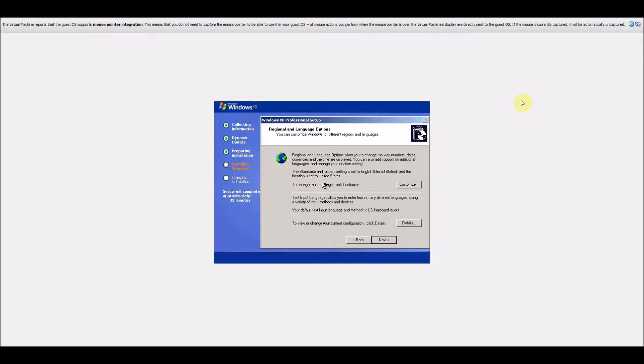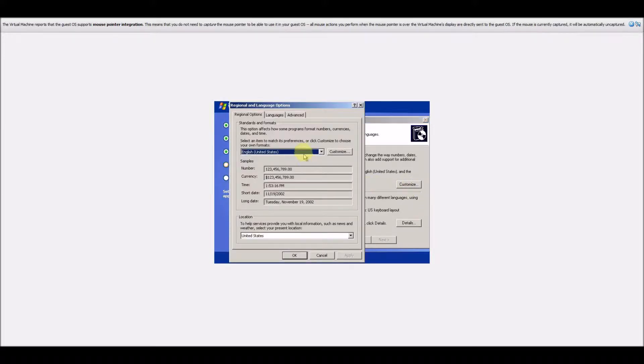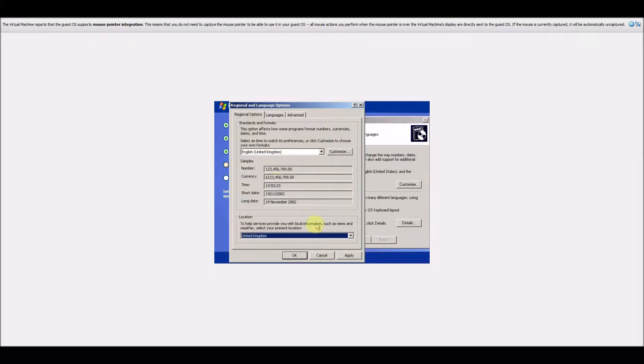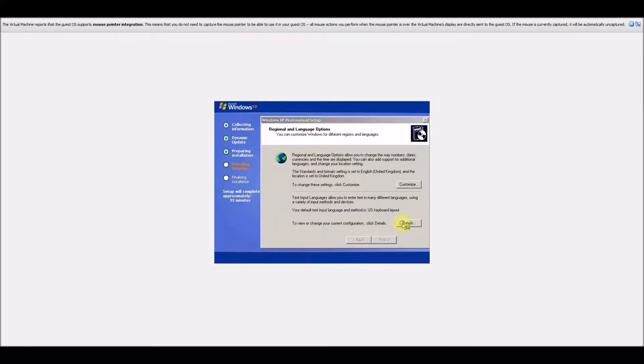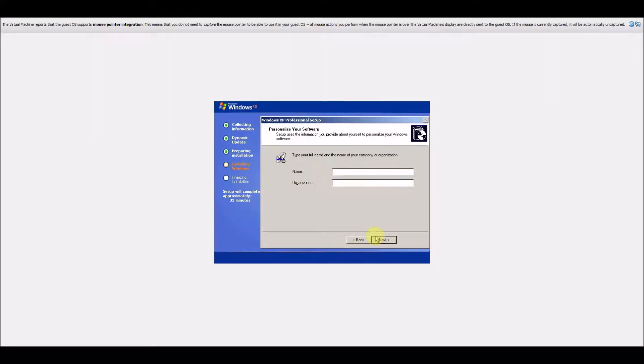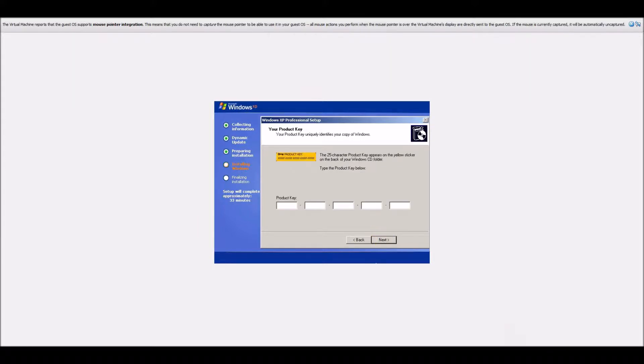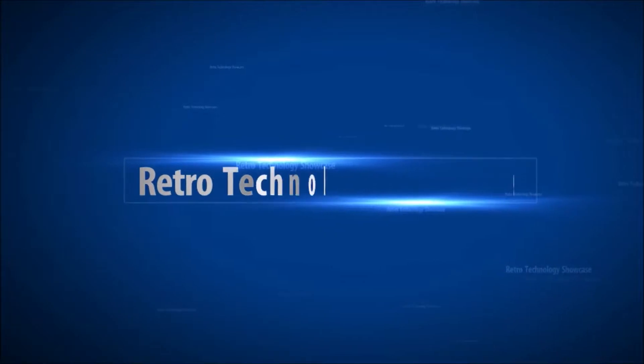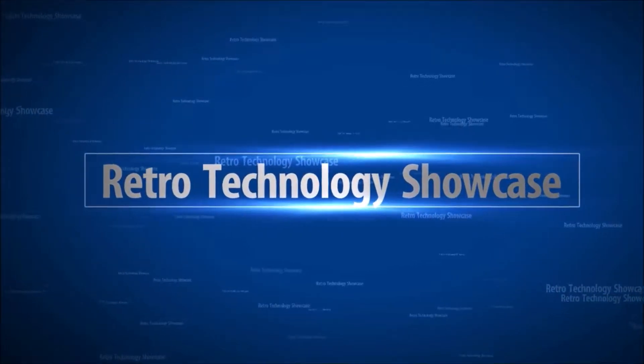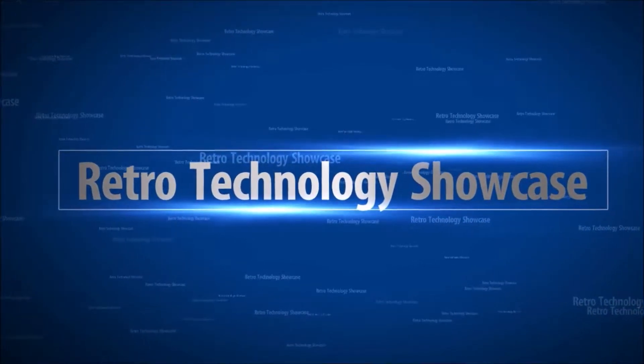And on your computer I suggest that you set the BIOS date to the 20th of November 2002 as I had to do this to make it work in the VM. Now I do hope you enjoy today's video and let's take a look at this build.